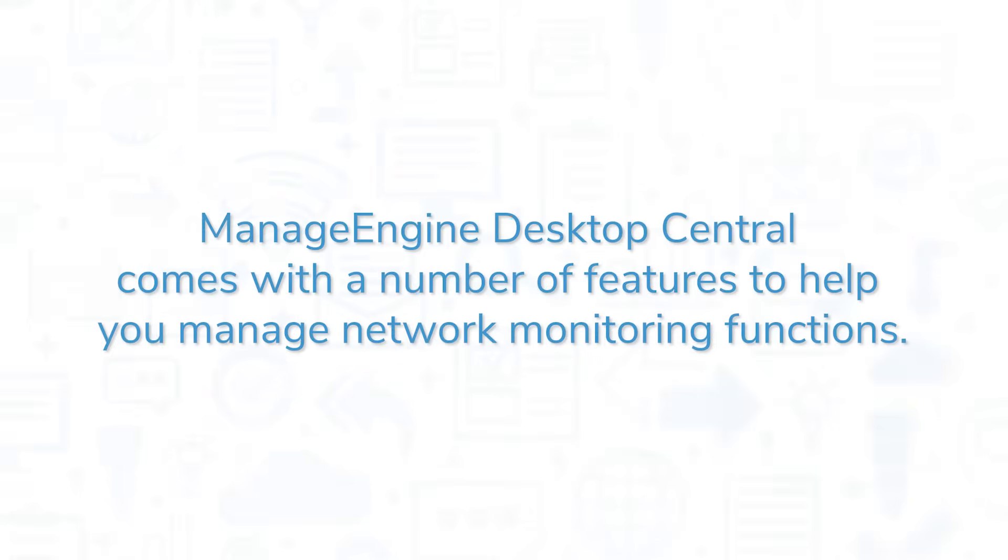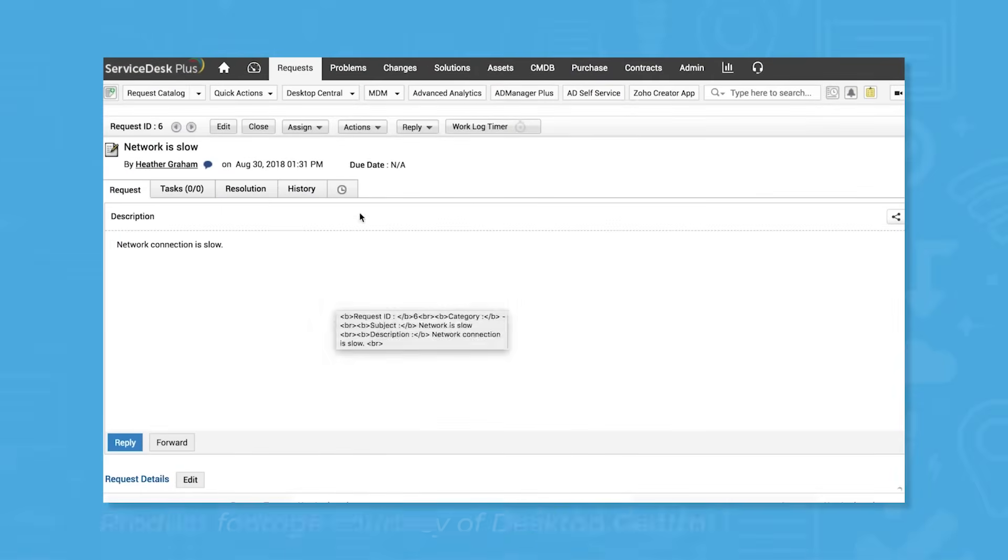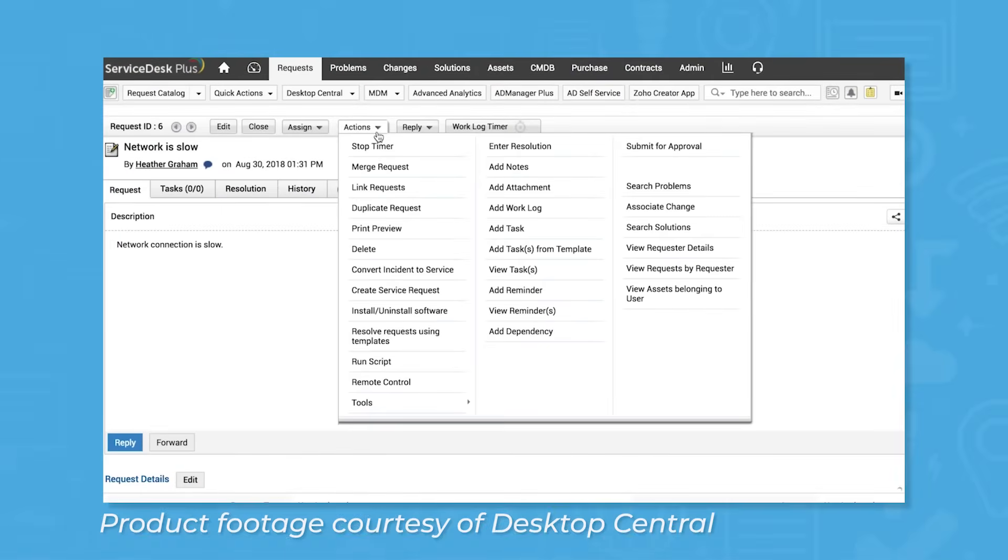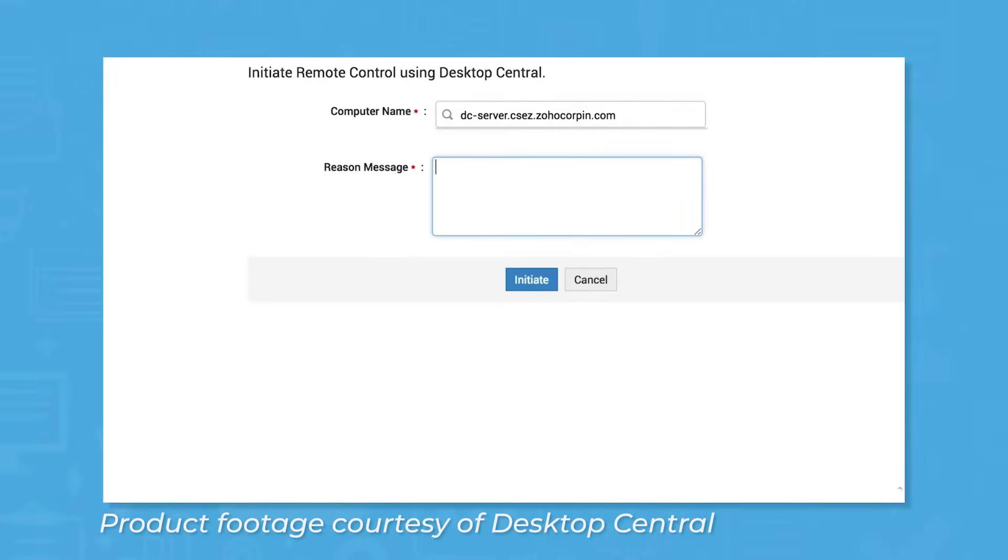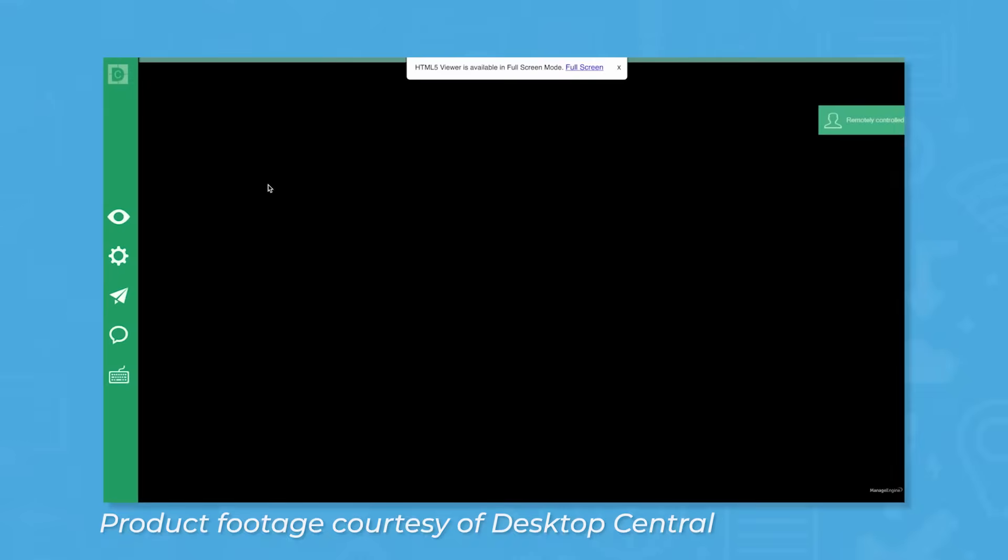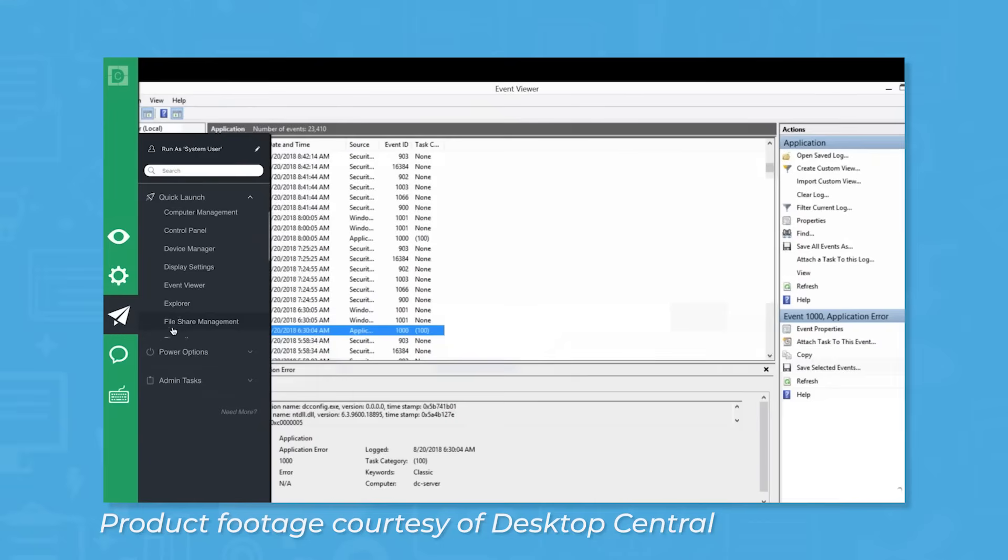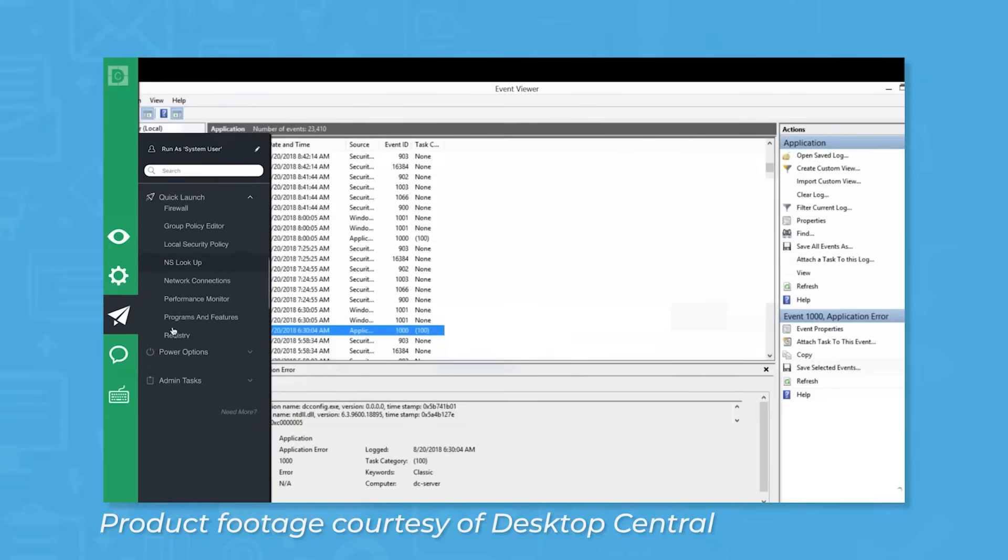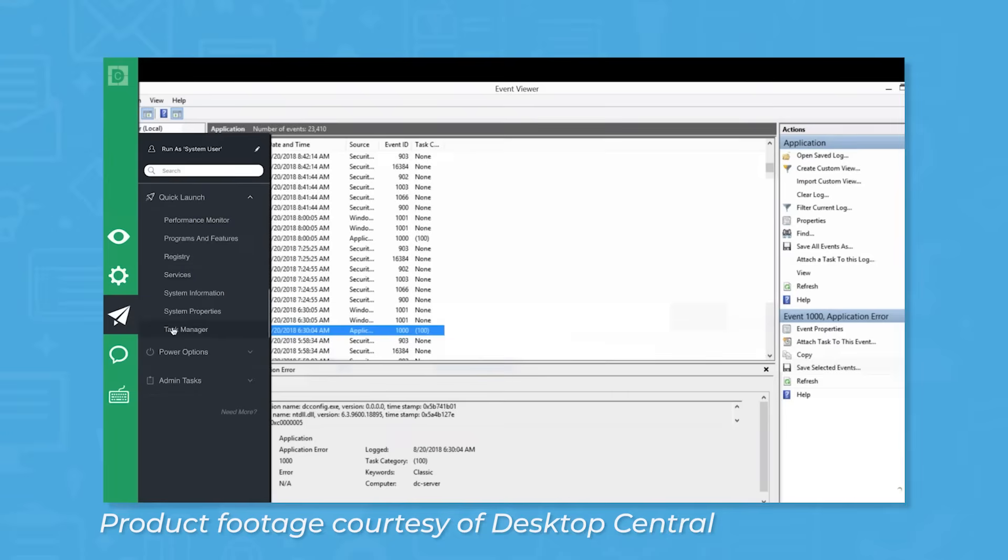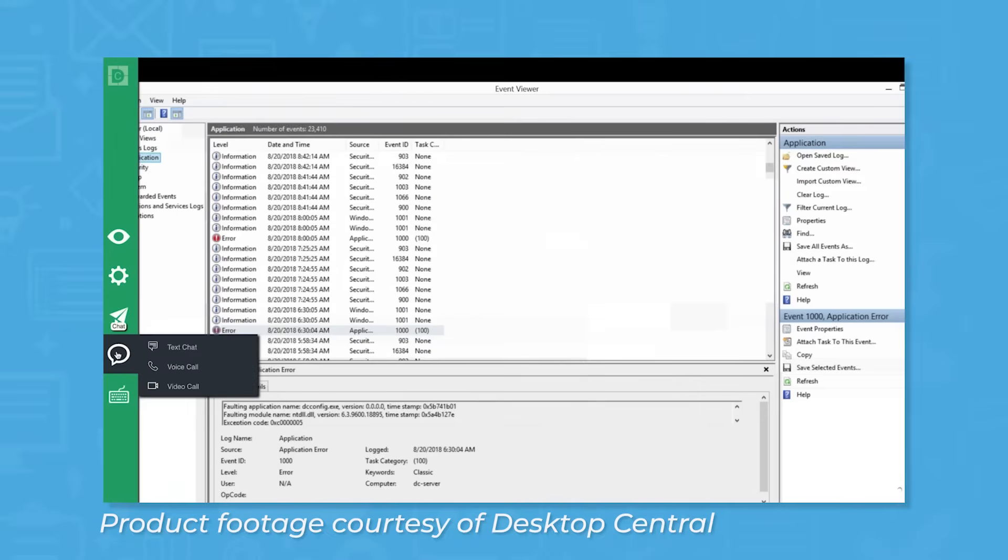ManageEngine Desktop Central comes with a number of features to help you manage network monitoring functions. Desktop Central features remote screen sharing and remote control features, allowing users to access endpoints for collaboration or troubleshooting purposes. Multiple monitors are supported, and remote sessions, including text chat, can be recorded. There are privacy and security measures in place to make sure remoting in is done responsibly, like the option to ask permission before remoting in and blacking out endpoint screens when remoting in.